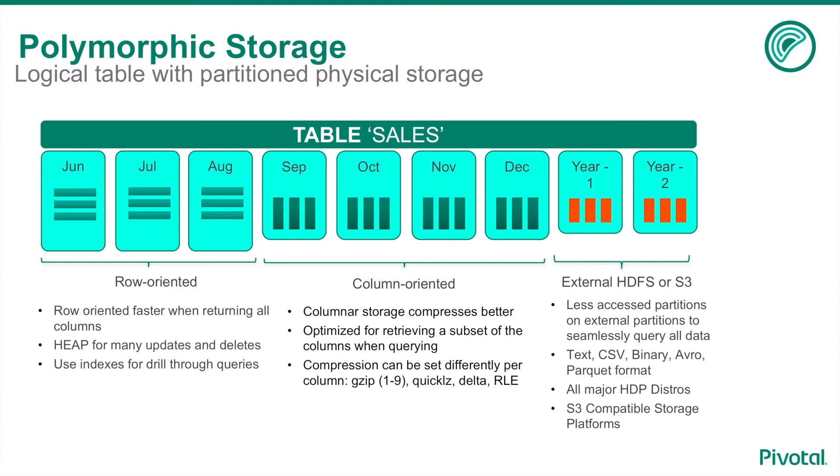Flexibility with the storage model increases as the various table types are used to create individual partitions in a large table in the database. A single table can have logical partitions that are row-oriented, as well as column-oriented, and even external, which point to outside data sources to be considered by the query optimizer to be potentially included in a query's result set.